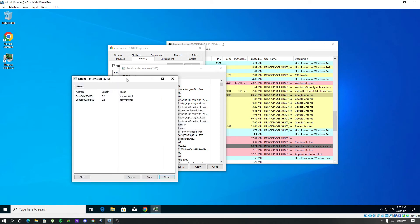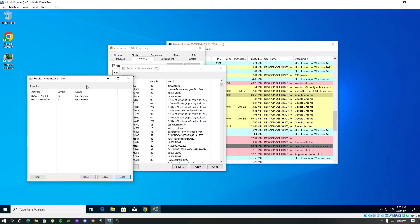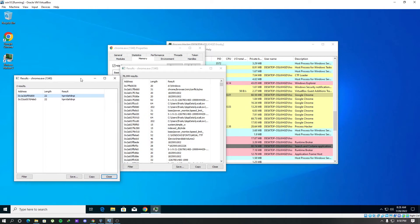Yep, here it is. Our password in plain clear text.